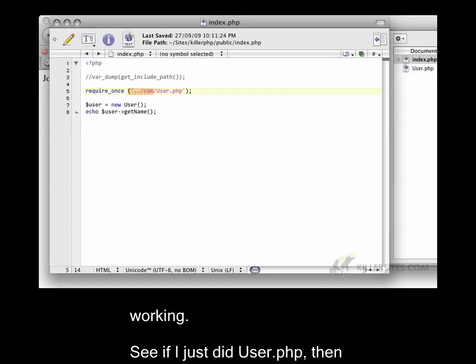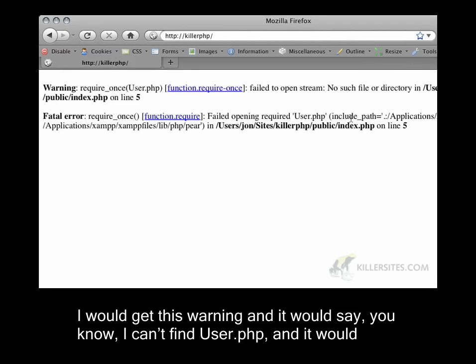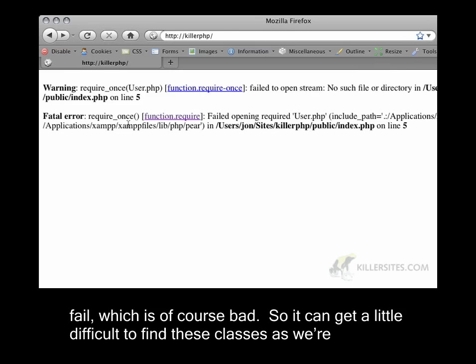If I just did user.php, then I would get this warning, and it would say I can't find user.php, and it would fail, which is, of course, bad.